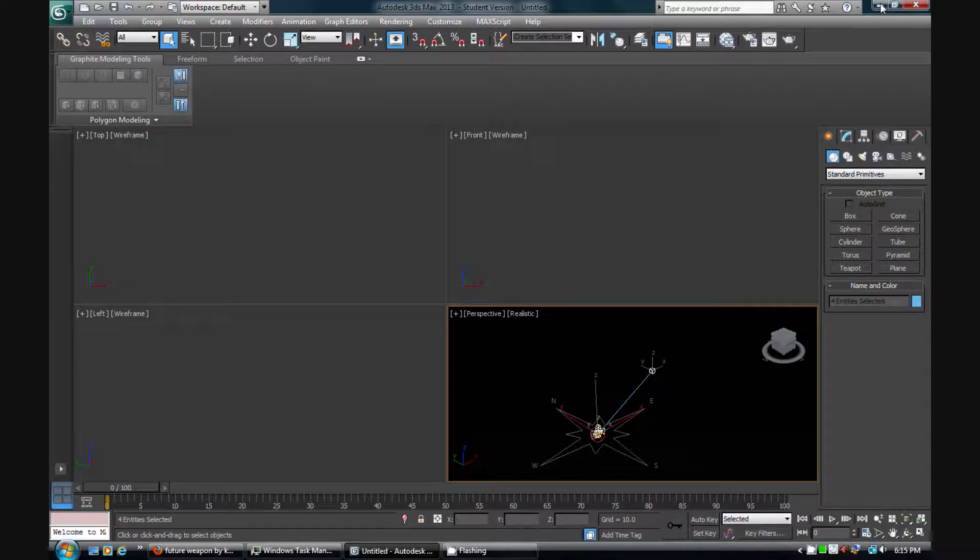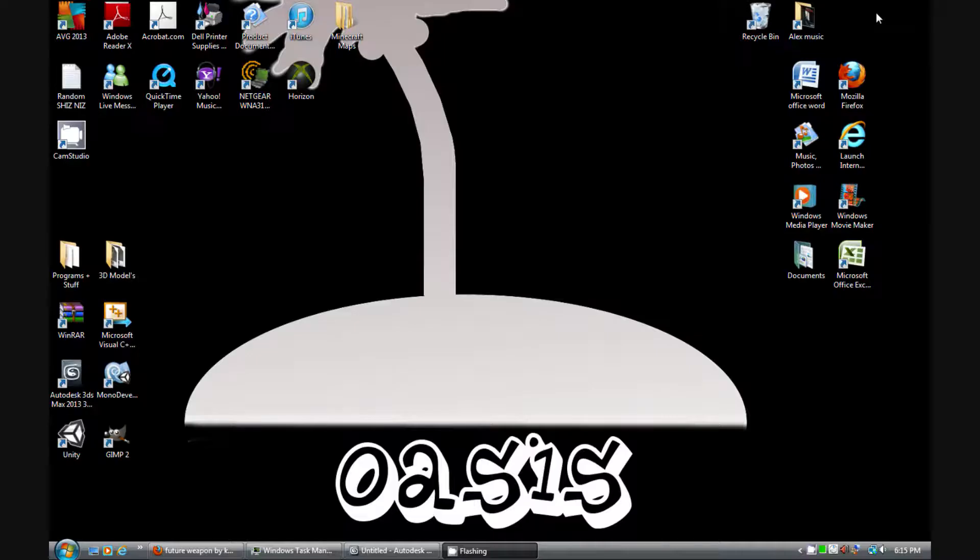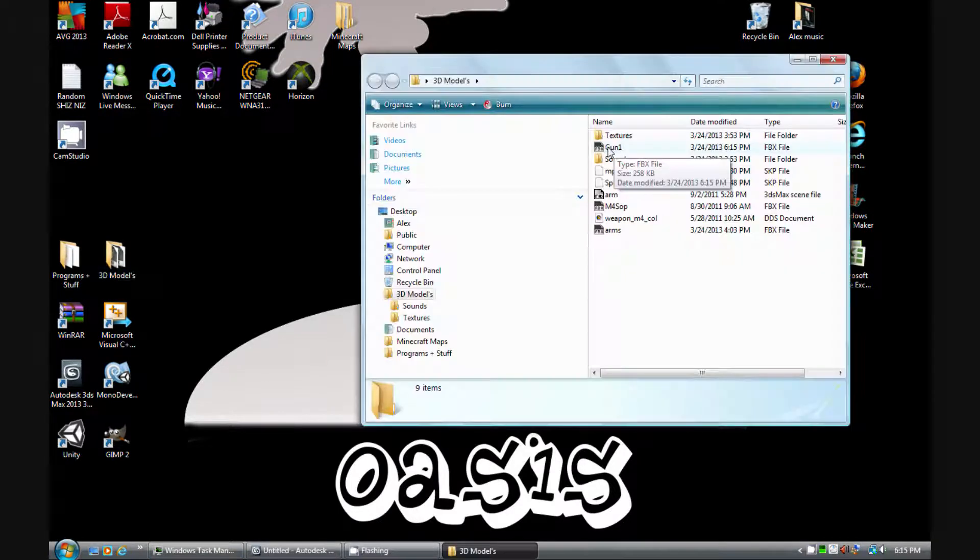Now just to show you guys that this actually is working, you'll see that 3D model that we saw off the internet in whatever program you're using. I use Unity because I'm a game developer. So yeah, I'm going to close this out real quick and pause my video right now, and get back to you guys soon.